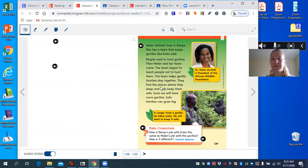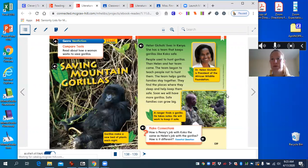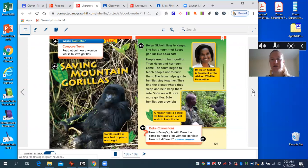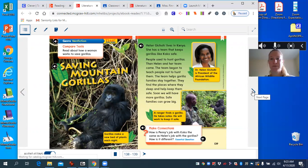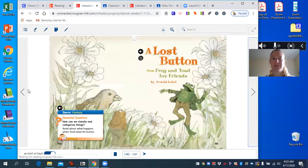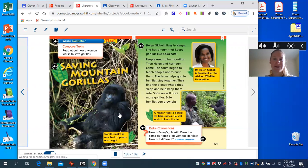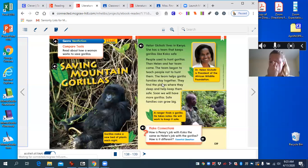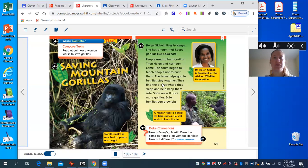Now I have Saving Mountain Gorillas open again. You can click on the big arrow over here that says next page. That's next week's story — it's a great one, stay tuned. That's how you're able to get access to the readings online.